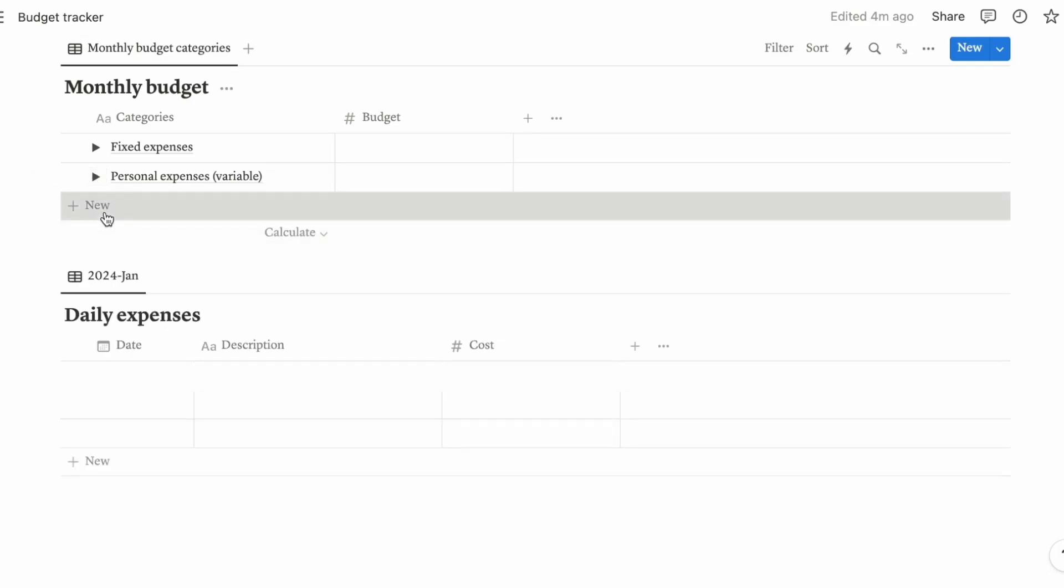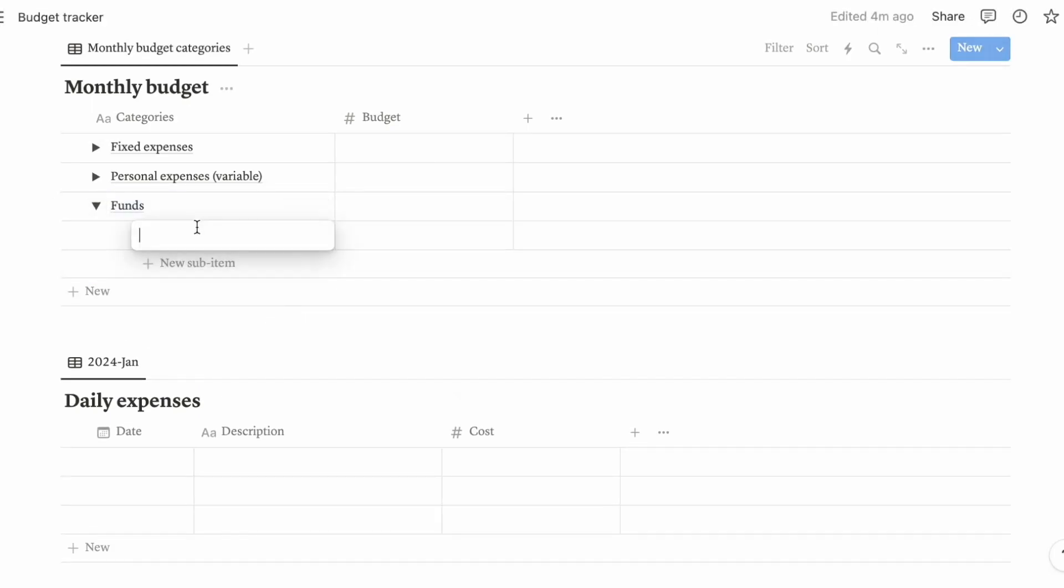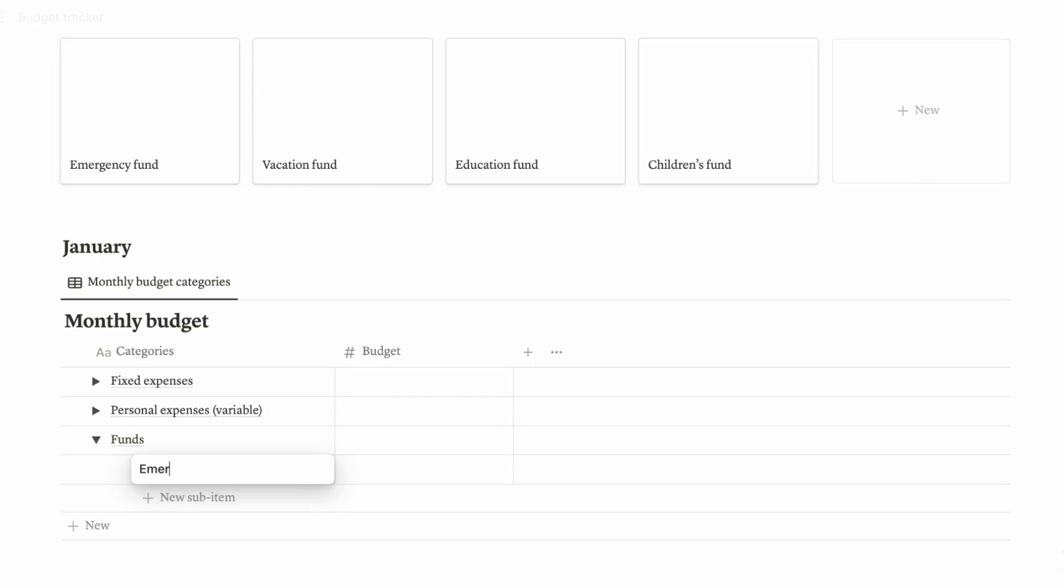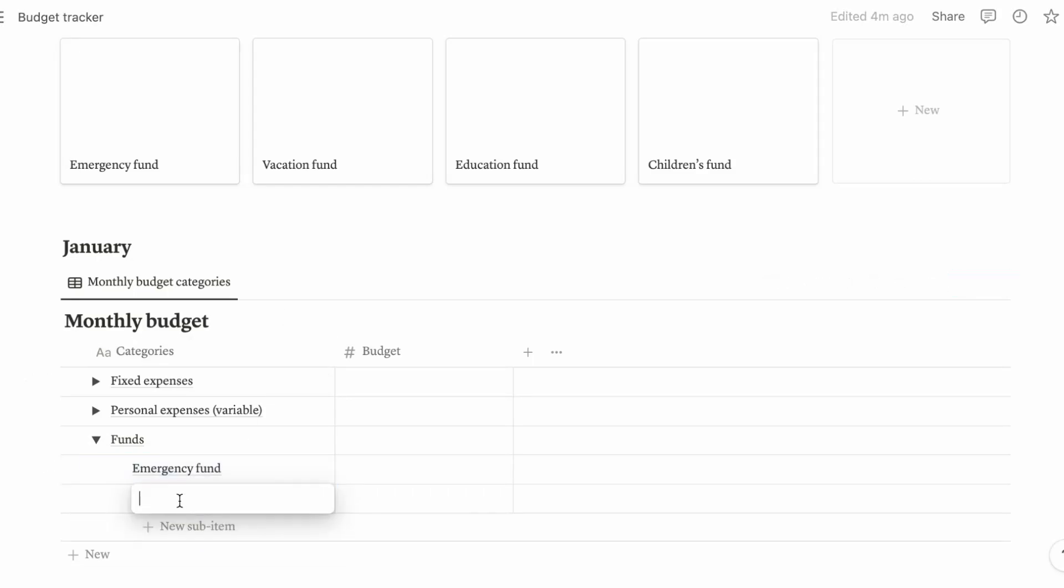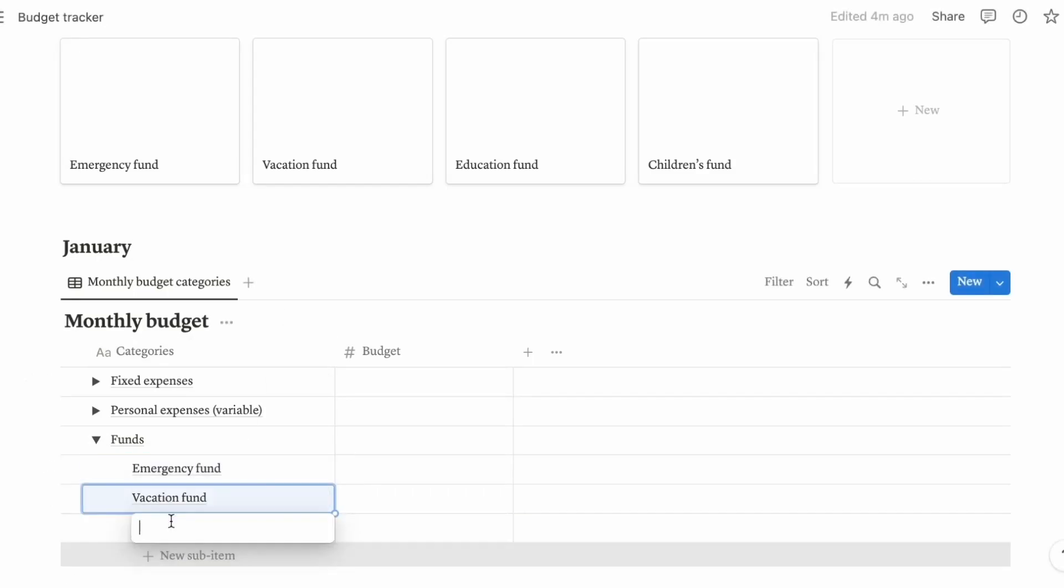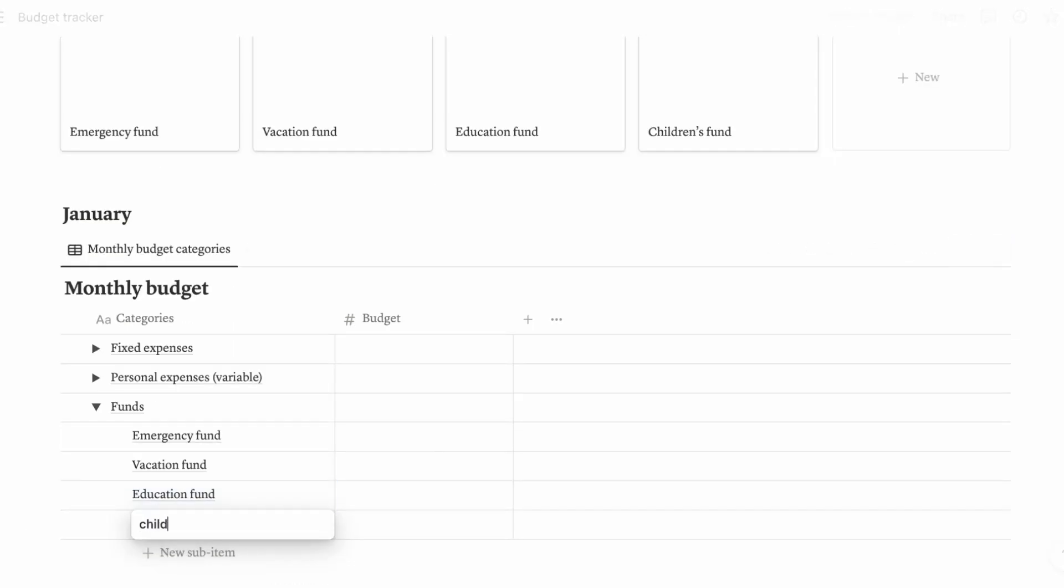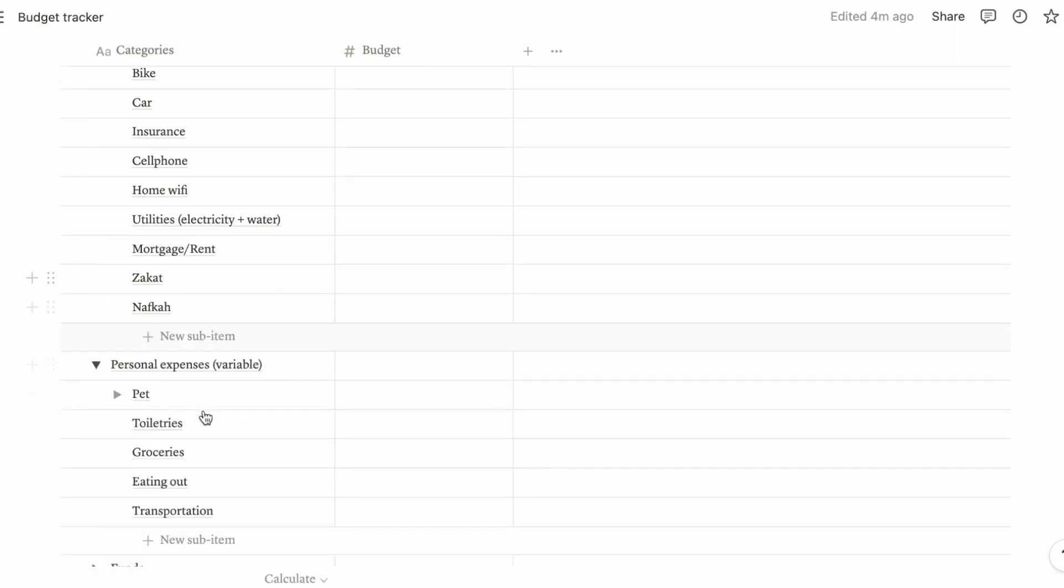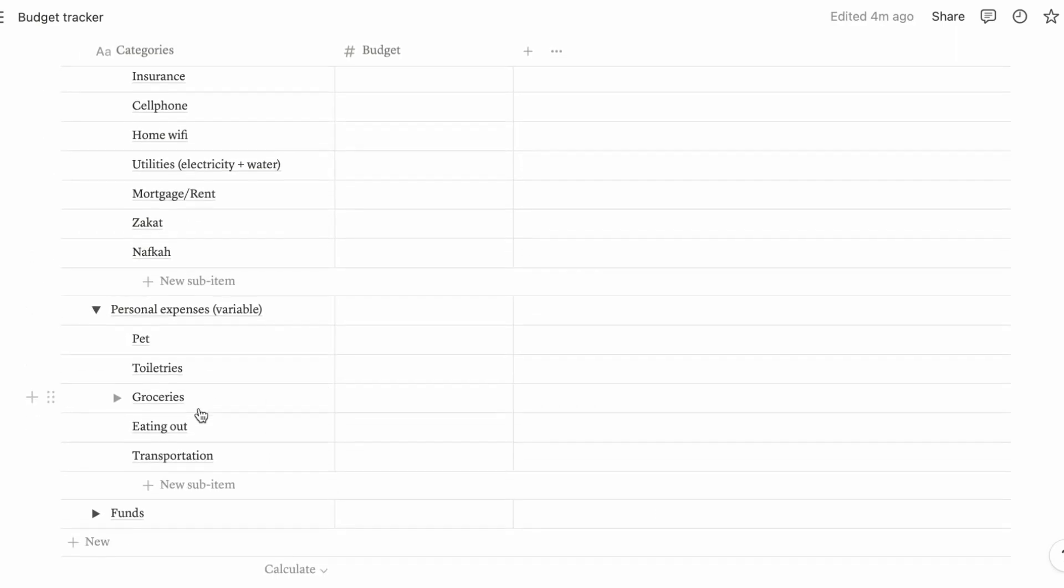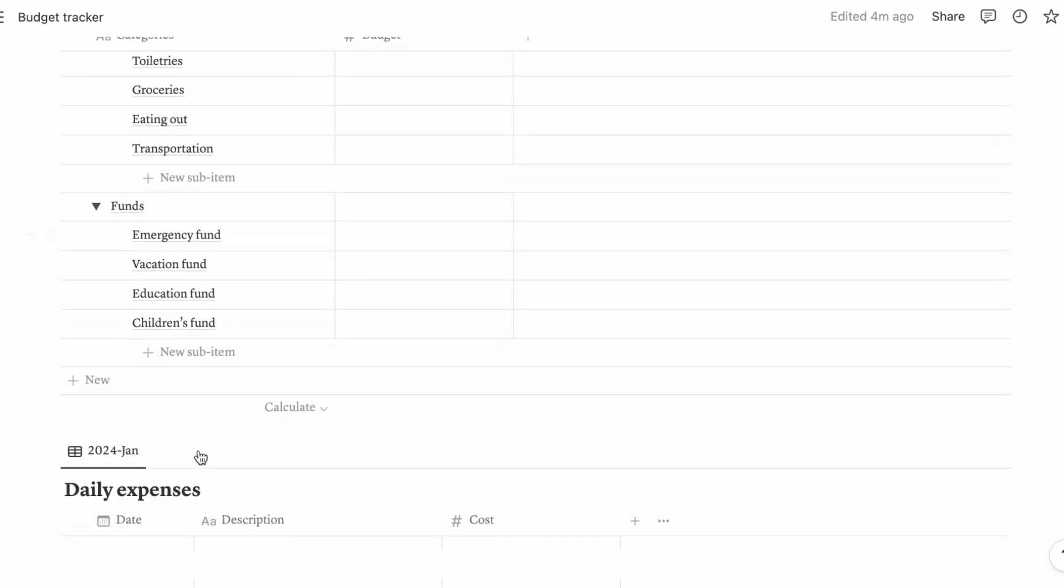Next, let's put your funds. So within these funds, you can put your financial goals. Emergency fund, vacation fund, education fund, children's fund. So let's go through one more time: fixed expenses, personal expenses which are your variables, and your funds.